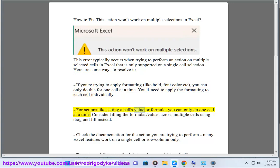For actions like setting a cell's value or formula, you can only do one cell at a time. Consider filling the formula/values across multiple cells using drag and fill instead.